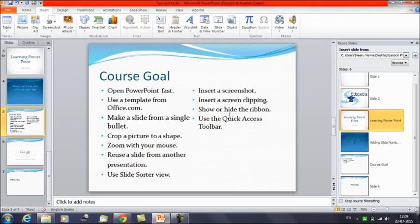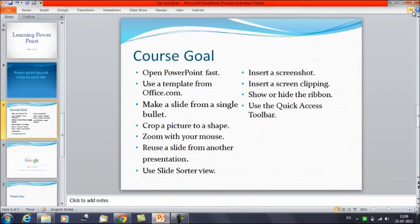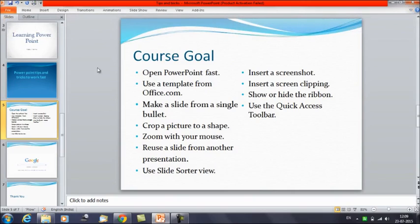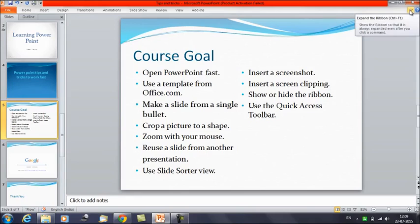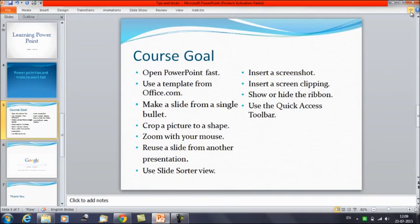The next tip is to show or hide the ribbon. If you want more space to work, click the collapse button and the ribbon is hidden. If you click on a tab like Home, it temporarily shows the commands, but once you return to working on slides it hides again. Click the button once more to bring the ribbon back permanently.